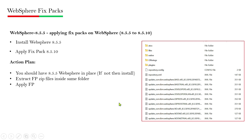In this session, I am going to show you how to apply the fixed pack on WebSphere 8.5, which is already downloaded on my system. I will apply the fixed pack on 8.5.5, and after applying the fixed pack, the latest version will be 8.5.10. So the plan is: you should have an 8.5.5 installation on your system, and then you can apply the fixed pack.